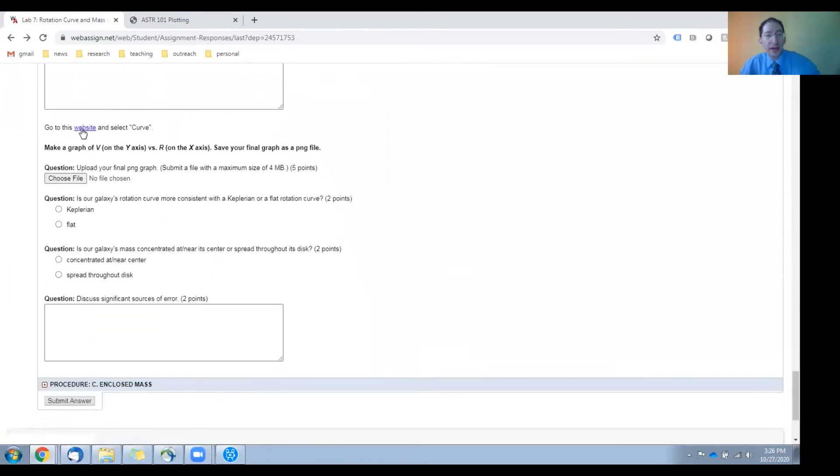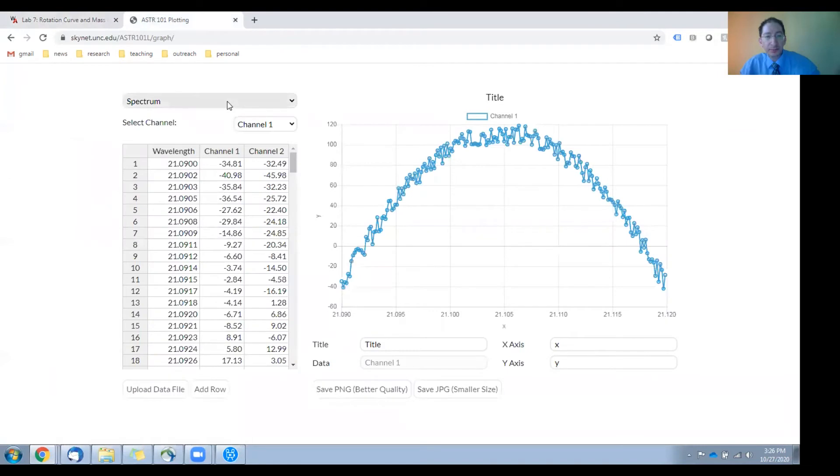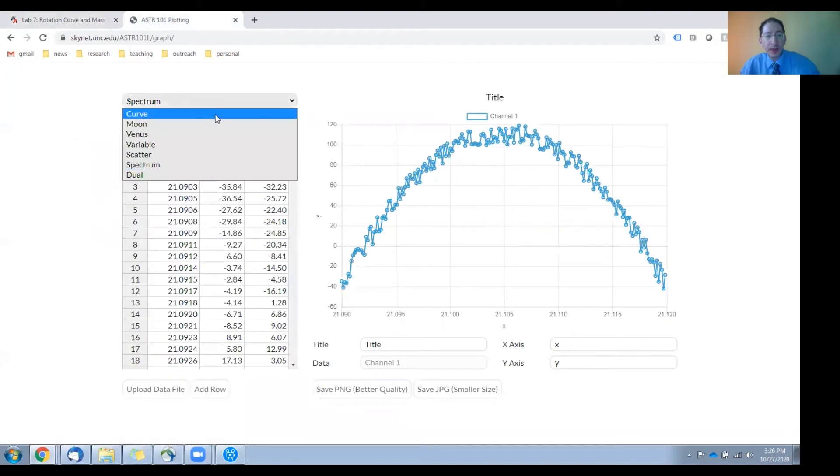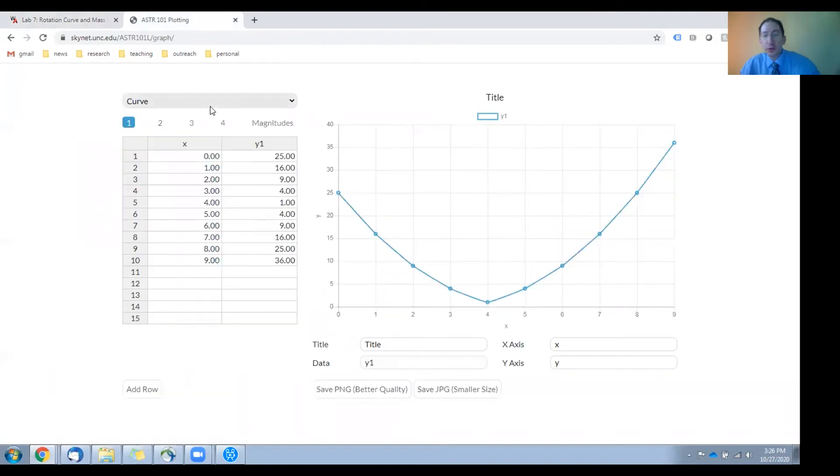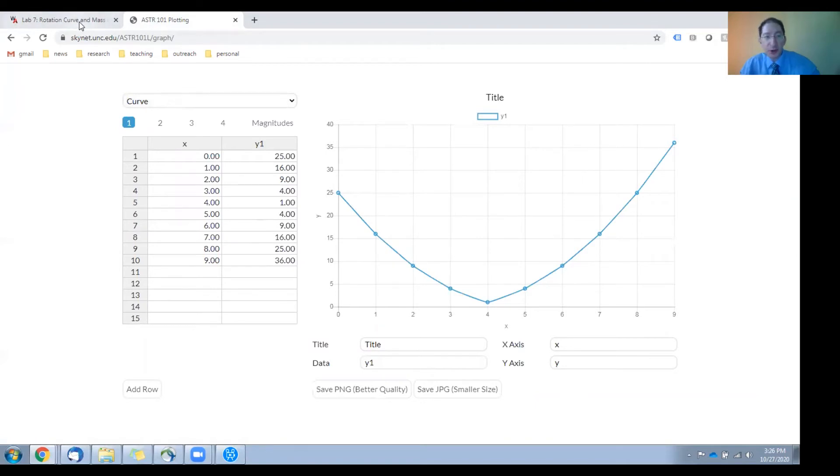Once you've done that, you'll return to the graphing website. And using the simple curve setting, the curve option, you'll plot the rotation curve.